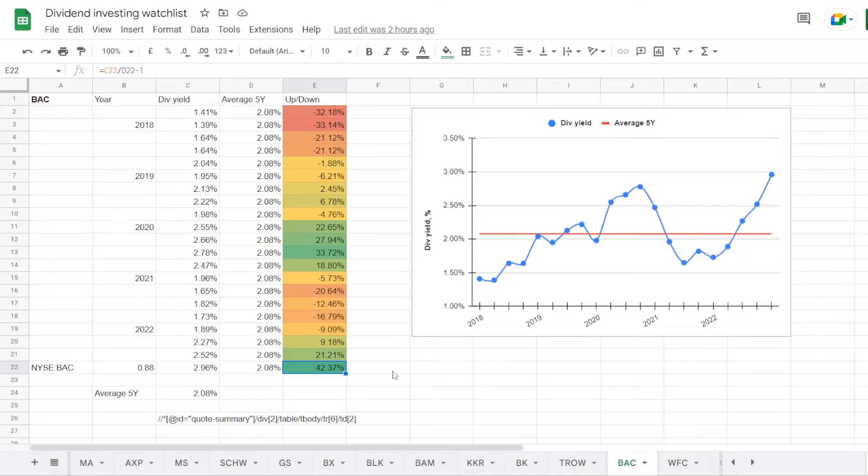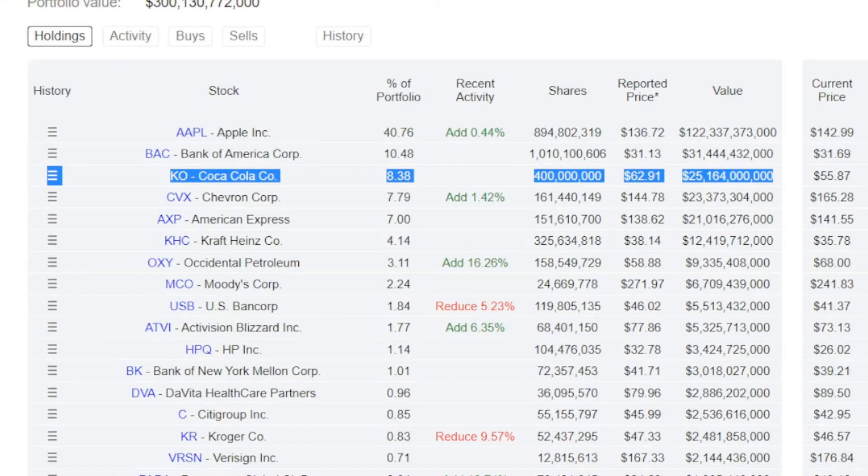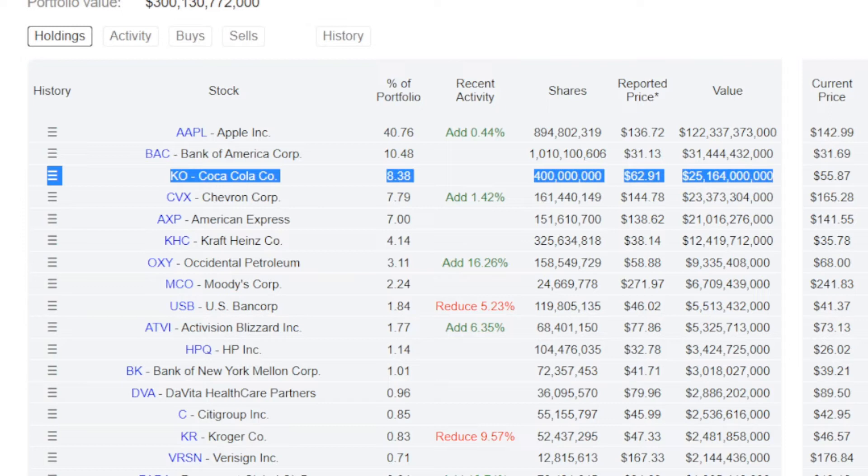Now the third name is a very well known staples, Coca-Cola ticker symbol KO. They are holding exactly 400 million shares, it takes 8.38% of the portfolio, and this position is valued at 25.2 billion US dollars. So we are in the tab for Coca-Cola, we have its dividend yield history for each quarter of the last 5 years.